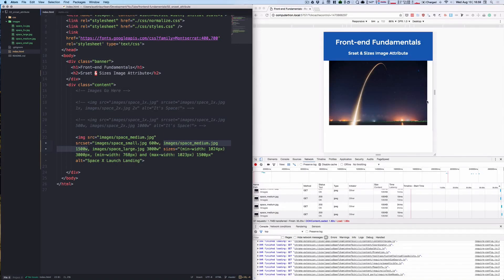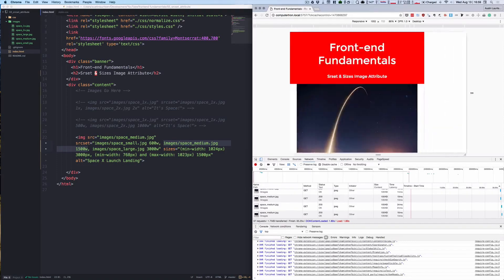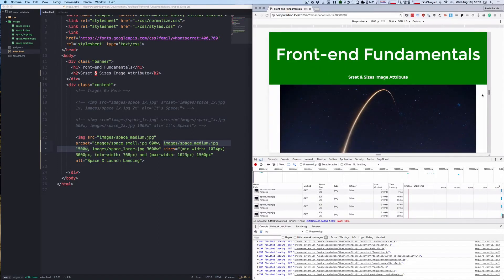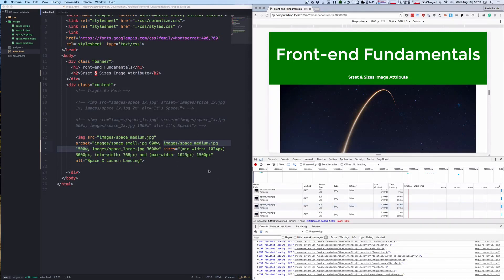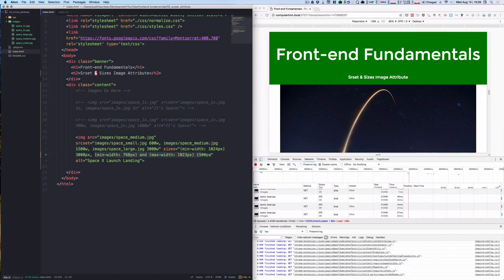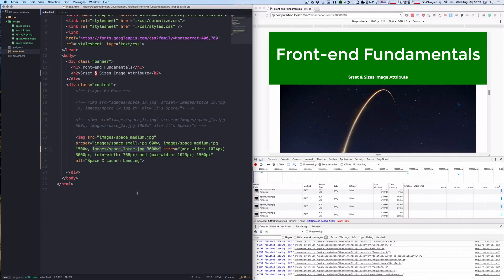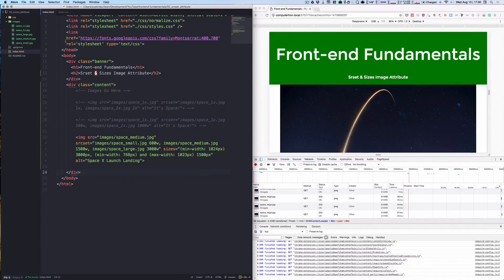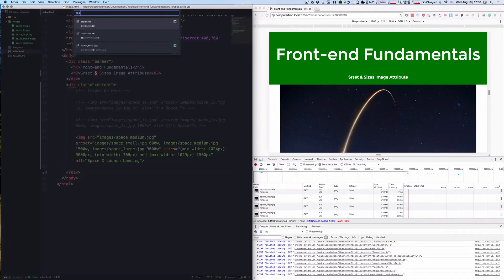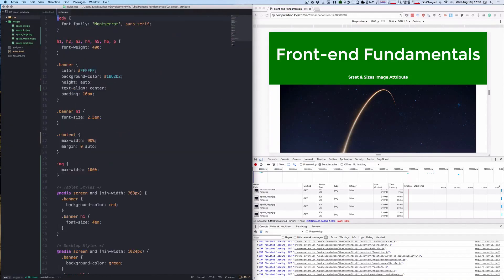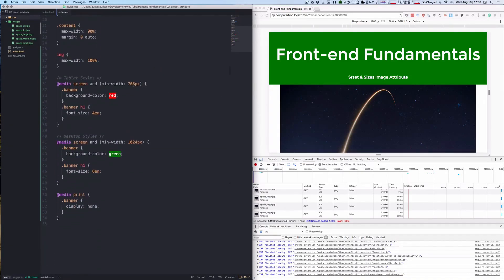Now if I go all the way up to here greater than 1024, it's going to load the large just because anything greater than that is outside of this media query. It's just going to default to the 3000 pixel photo. The sizes attribute should correspond to the dimensions of the media query in the CSS. So if we look at the CSS, I have media queries here at 768 and 1024.